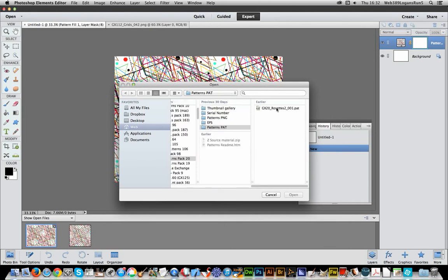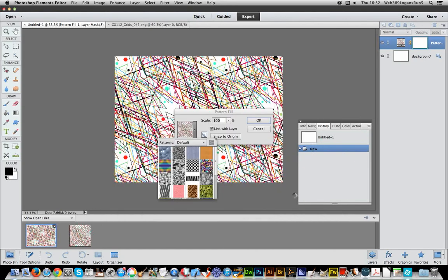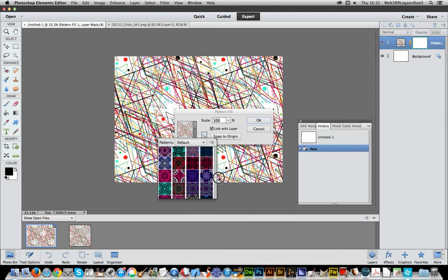I'm just going to select pattern file, PAT, click OK, Open and there's the actual pattern files, all the various tiles.